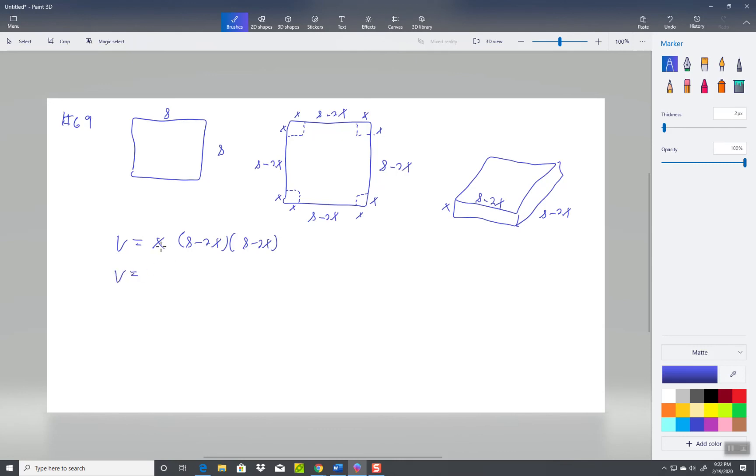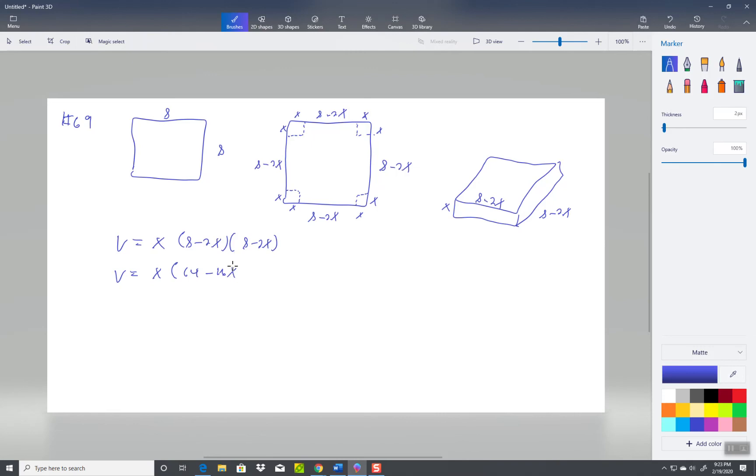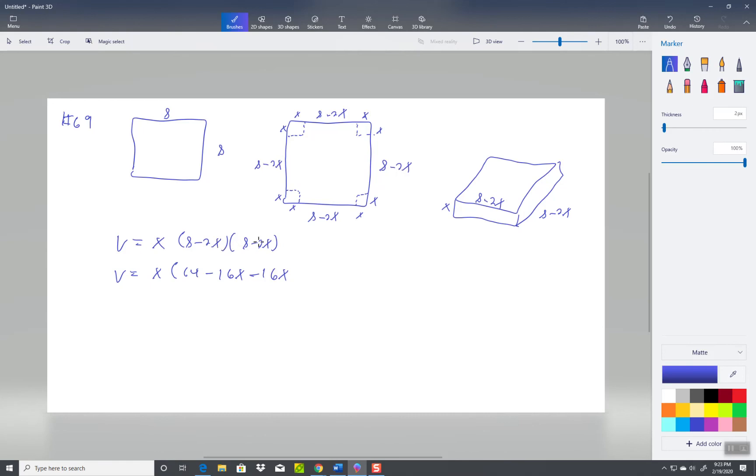Okay, I'll go ahead and multiply these two together first and I'll do the x later. 8 times 8 is 64, 8 times negative 2x is negative 16x. Boy that's bad, let's try to rewrite that. There we go. Negative 2x times 8 is negative 16x. Negative 2x times negative 2x is a positive 4x squared.